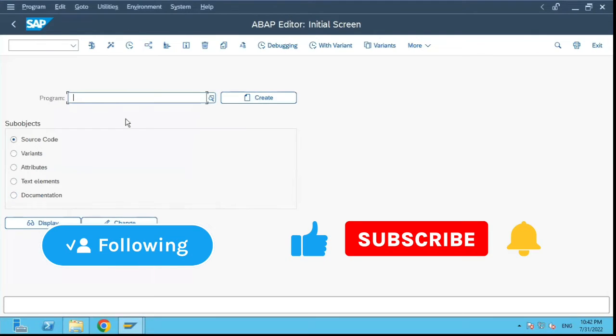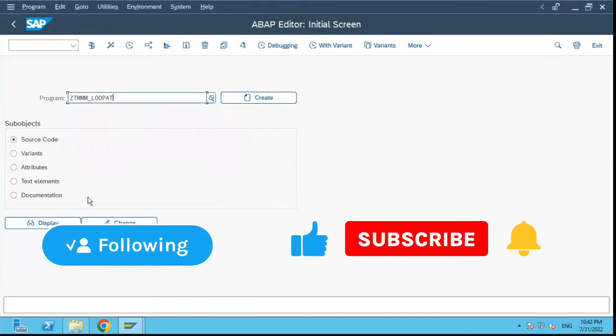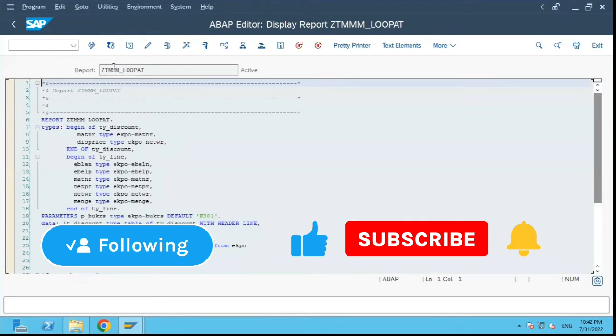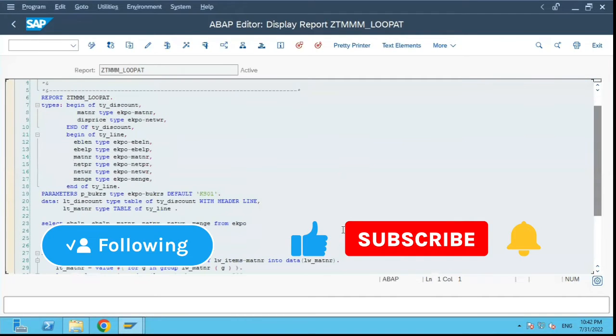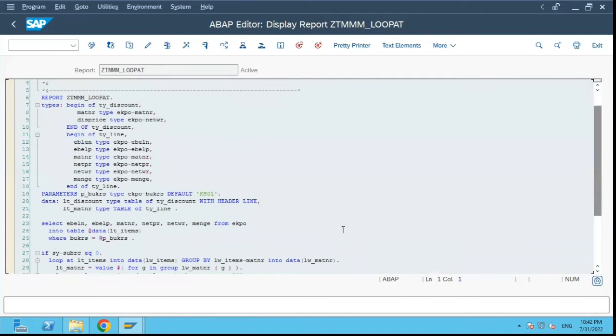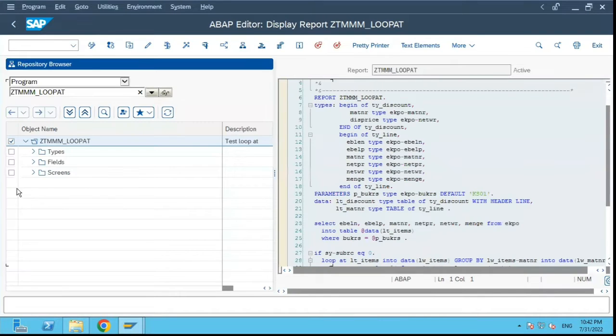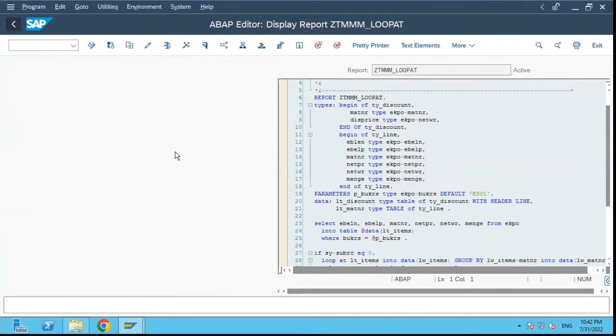I will go and select a program, this program which is performing certain logic. If I click on the overview over here, there is no transaction which is attached to the program.